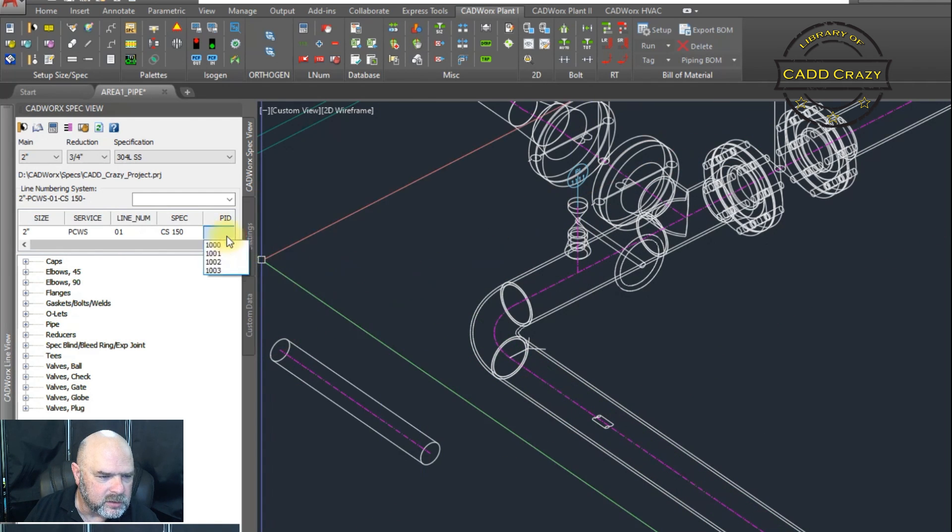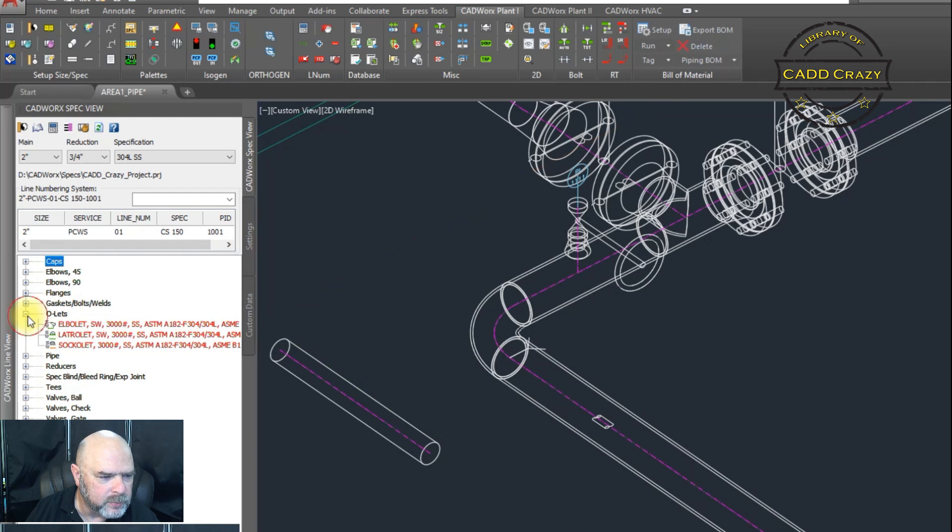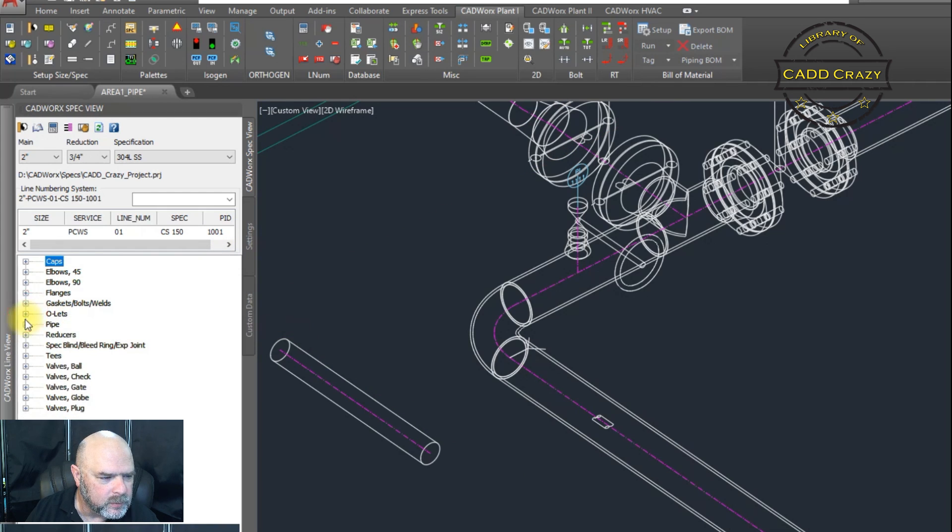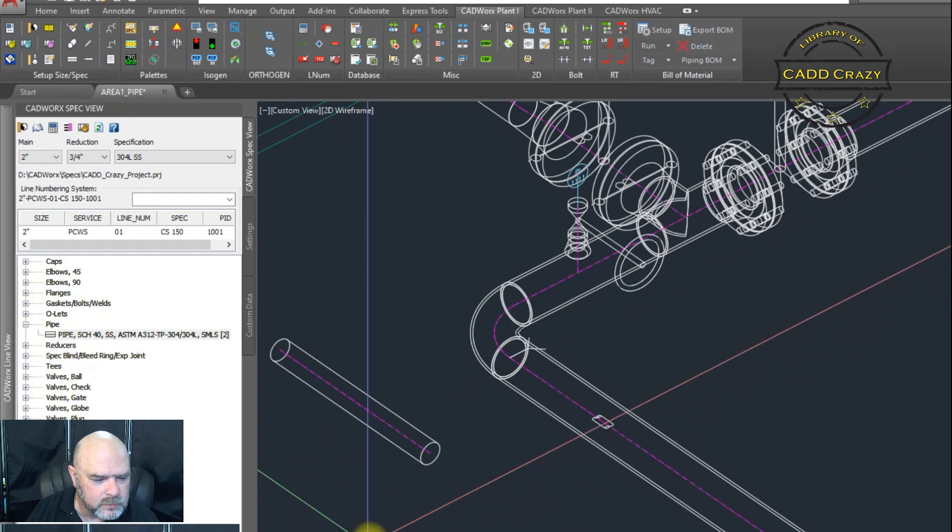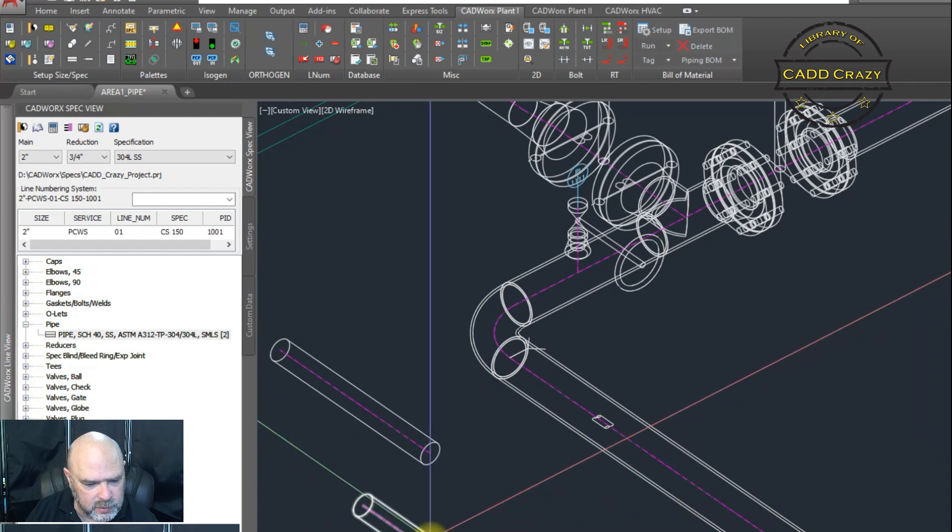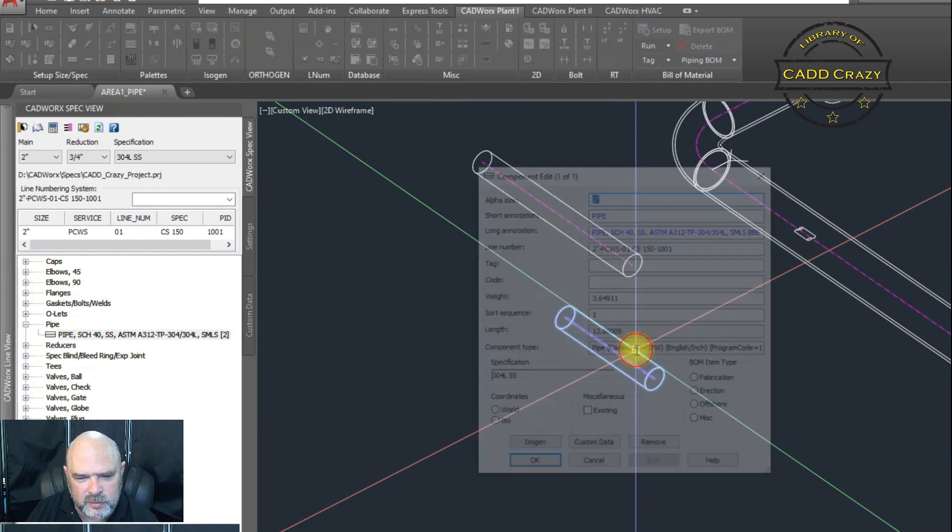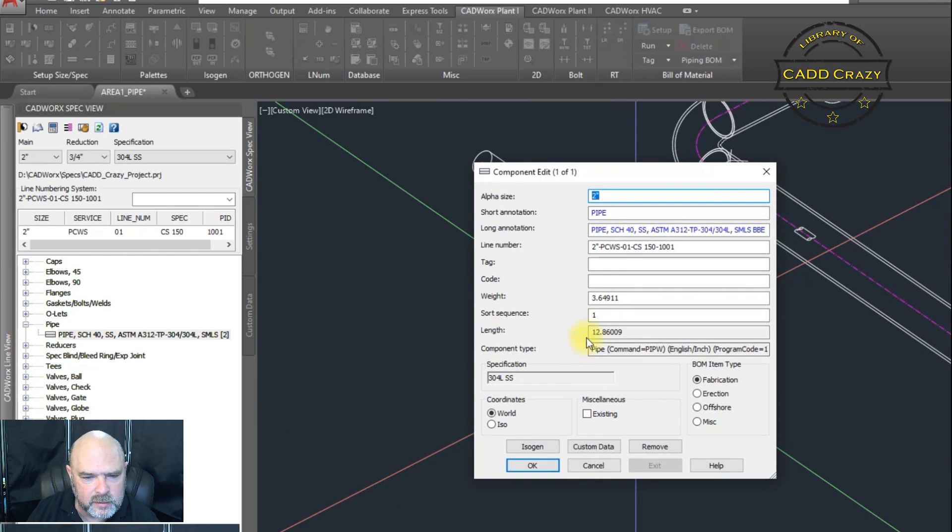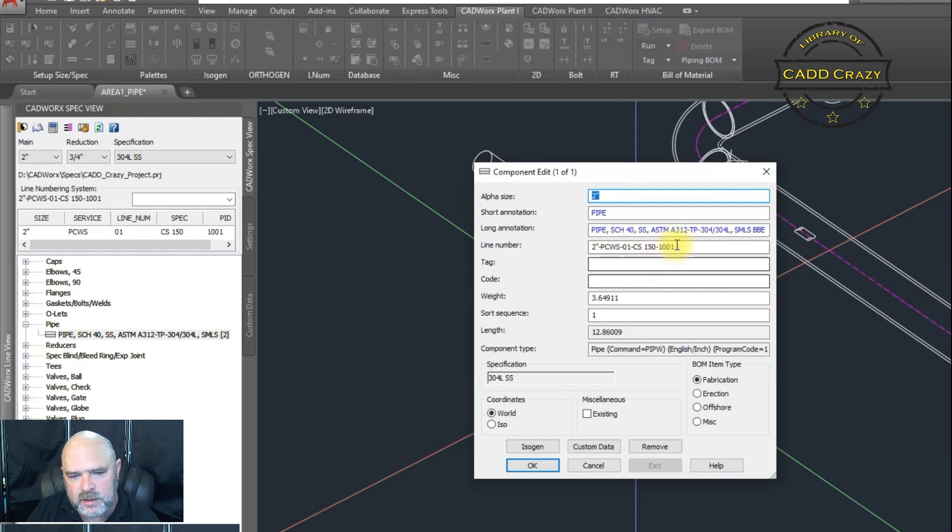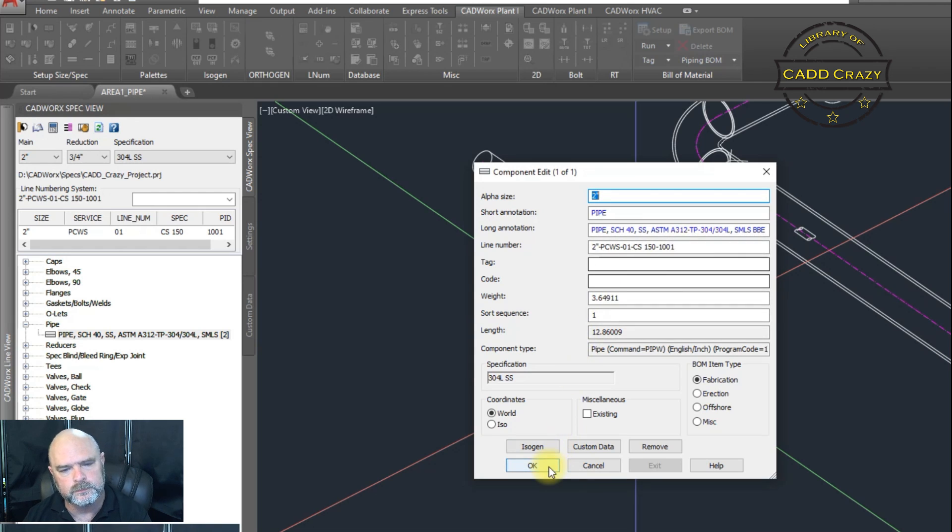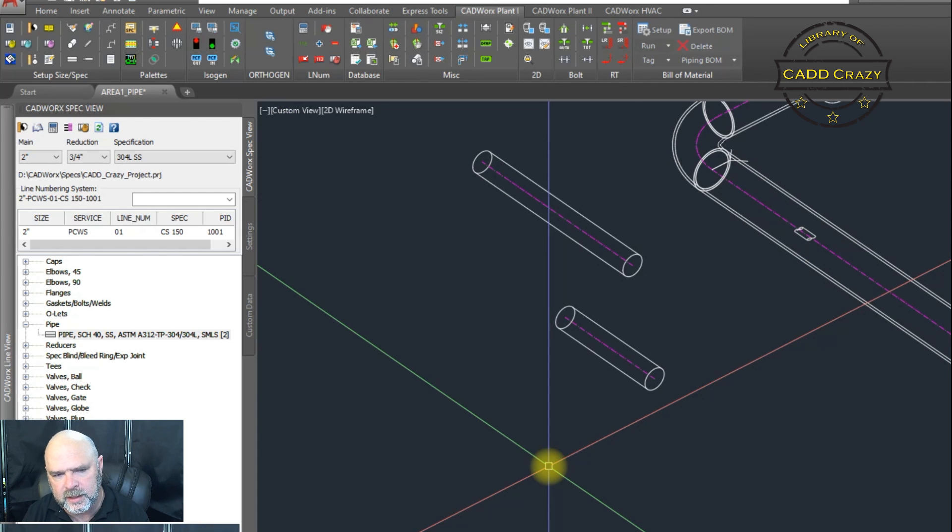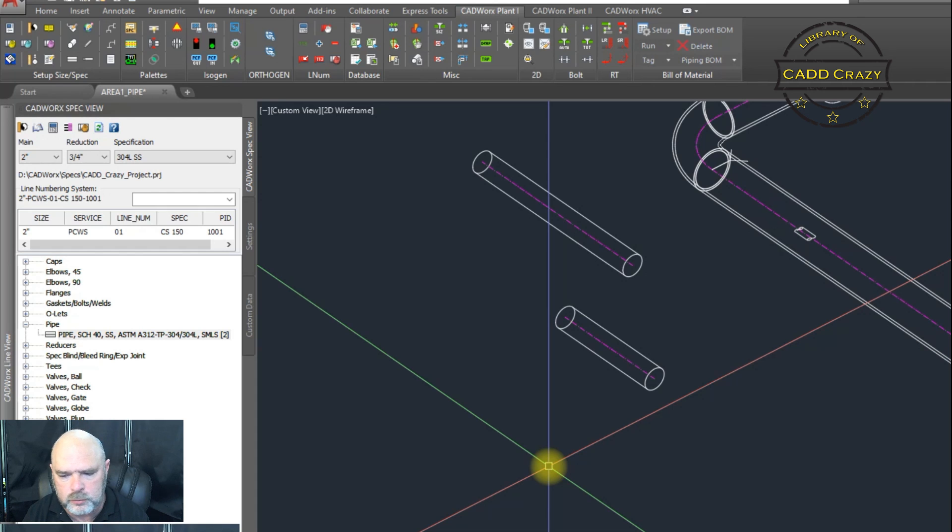So we're going to hit okay. And we're going to change this one and we're going to run a new piece of pipe. We don't want OLED. We want this. Come over here. And we're going to click on this line right here. And now you can see that it has the PNID number at the end of it. So I hope that helps you understand a little bit more about the line numbers and how to modify them to suit your needs.